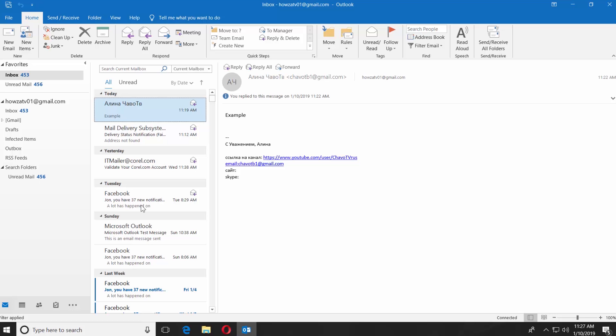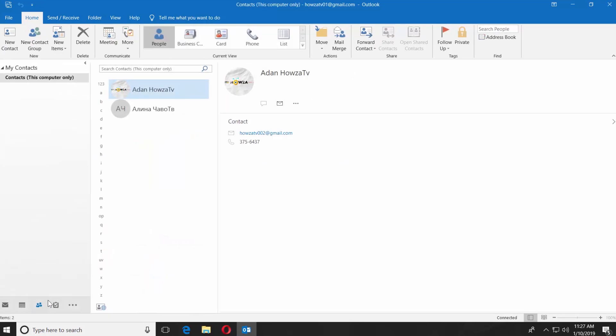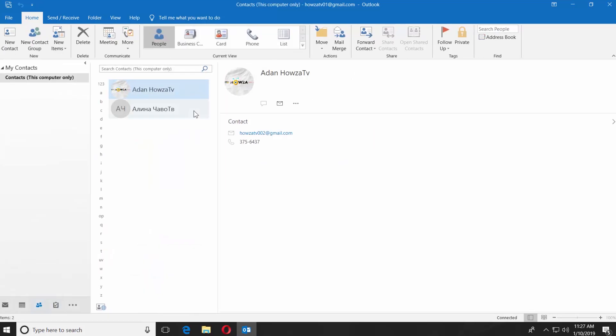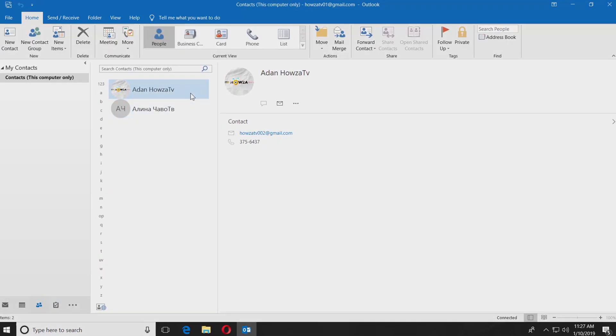If you click on the contacts icon at the bottom left corner, you will see the contacts you added to Outlook. That's it!